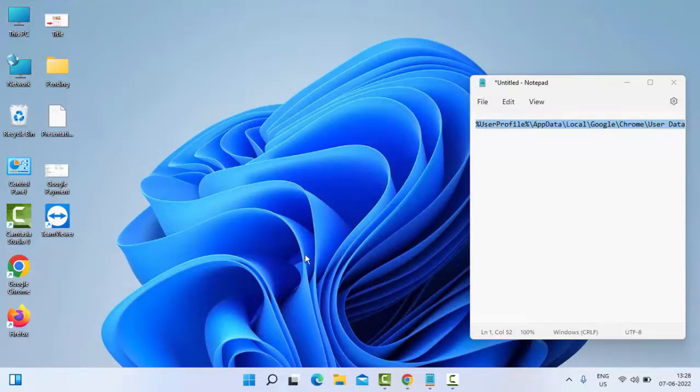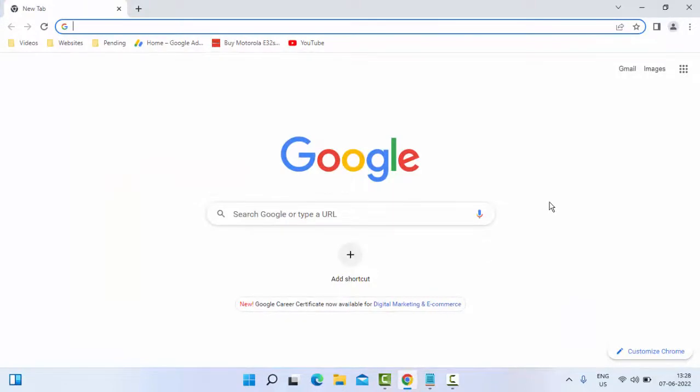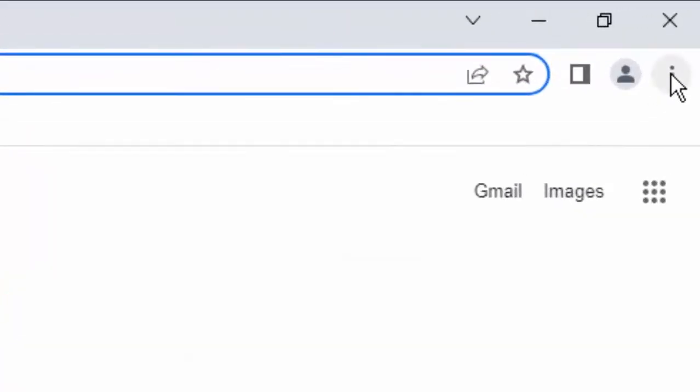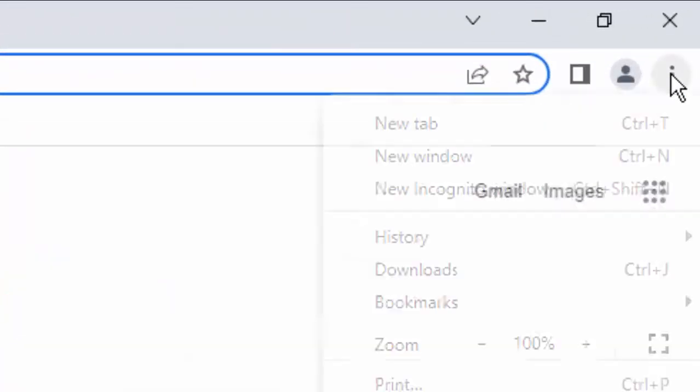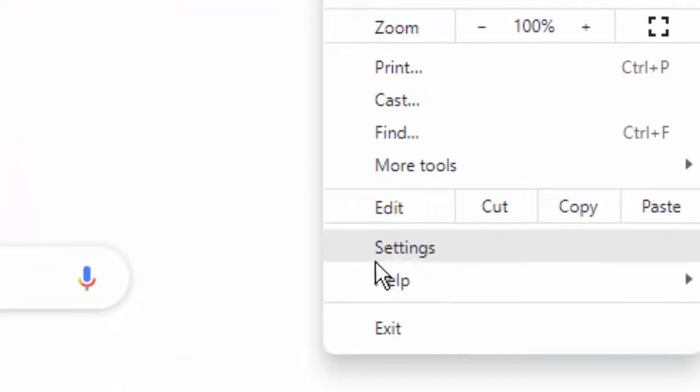If not working, try the second method. Open your Chrome browser, go to the top right side, click on three dots, then click on Settings.